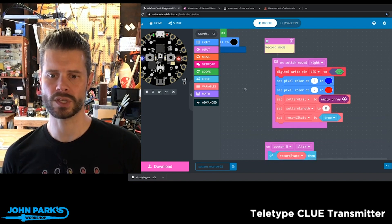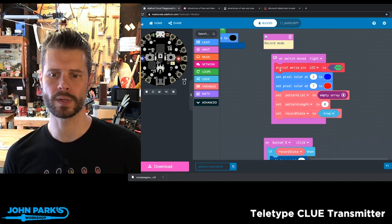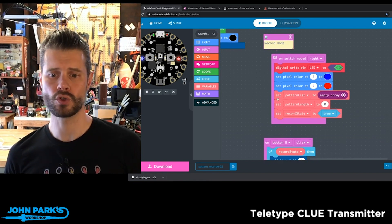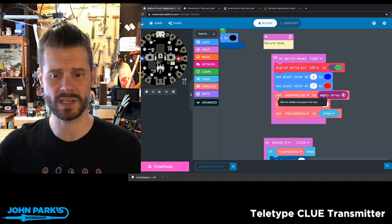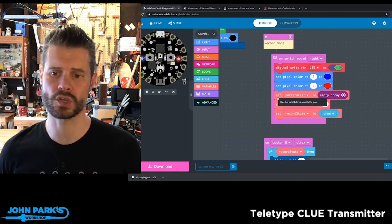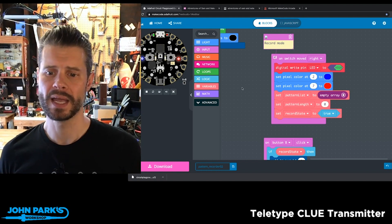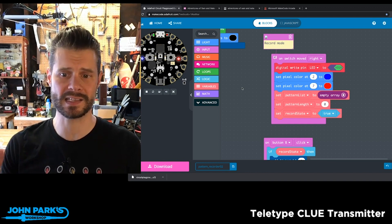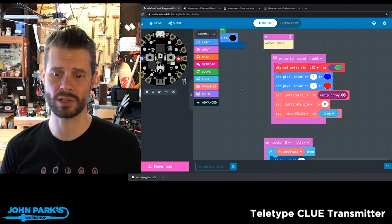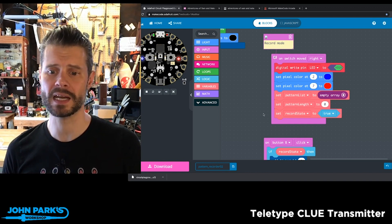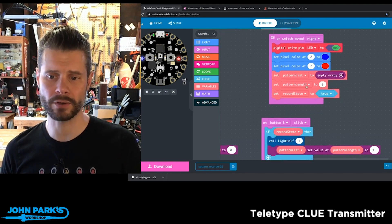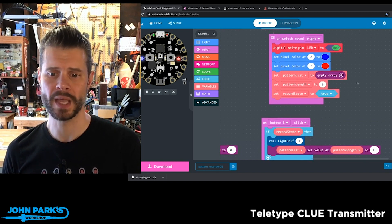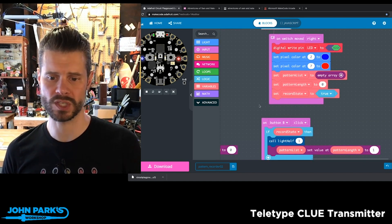I blank all of the pixels and I turn off the red LED. When I head over to the right, I'm going to turn on that LED, and I create a new array — I essentially rebuild this array every time as an empty array, so it doesn't have any data in it. I set a variable called pattern length to zero, and I set the record state to true.